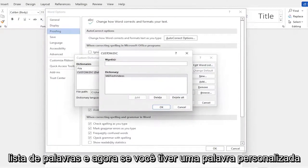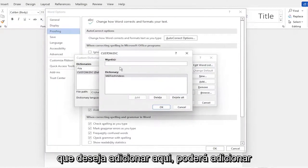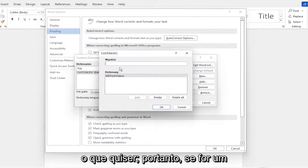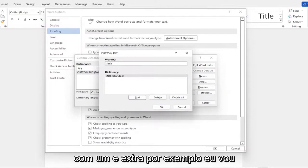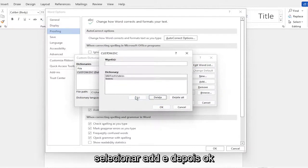Now if you have a custom word you want to add in here, you can add whatever you want. So if it's a different kind of spelling, let me spell trees with an extra E. For example, I'm going to select add and then OK.